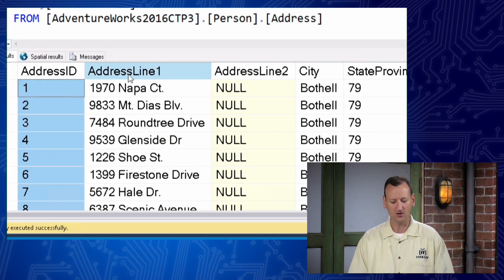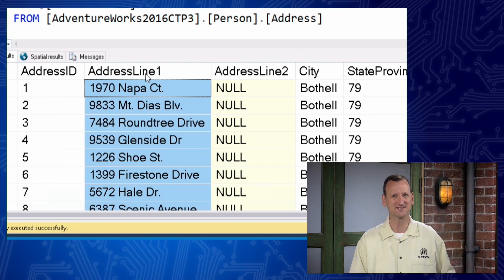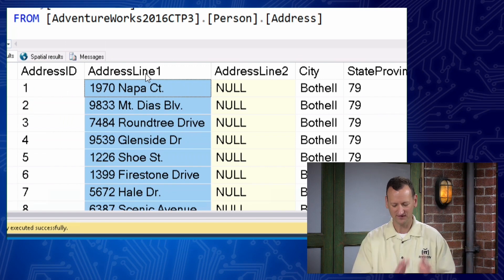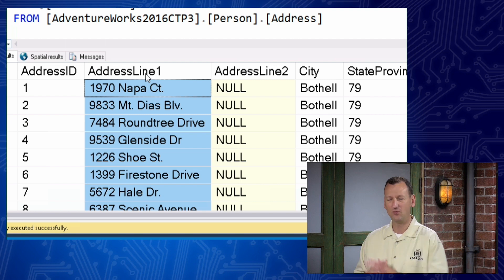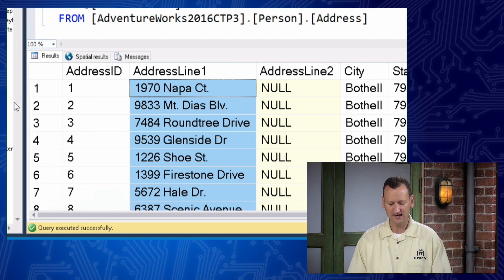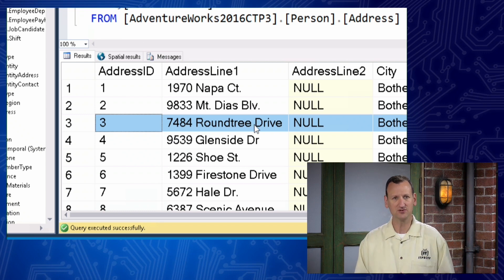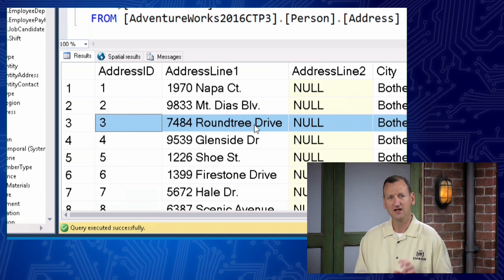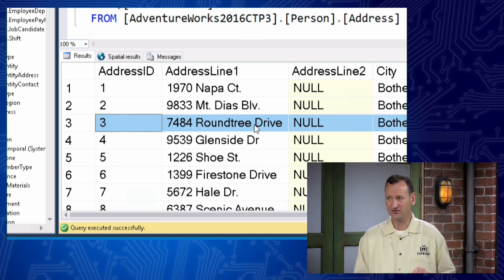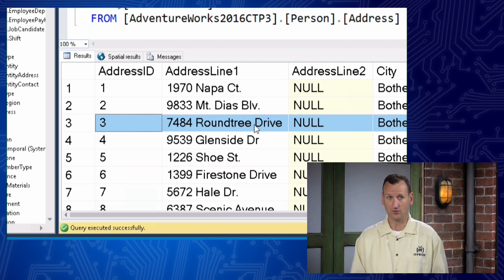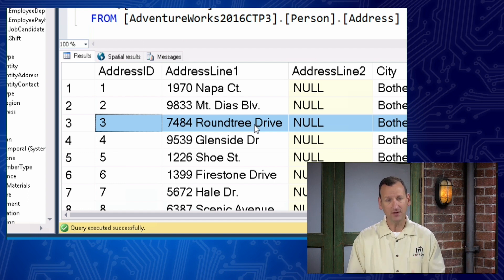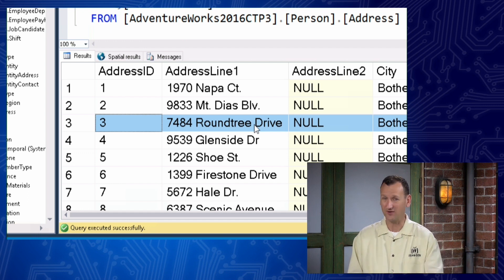Each of these columns are what's represented in that schema diagram I was showing a moment ago — different pieces of what I store for somebody. Each row is a record. Record number three happens to correspond with 7484 Roundtree Drive. If I were to delete that record, all the other records would still be fine and operate normally. But as long as it's there, I can query it, I can get that information, and it's intact.